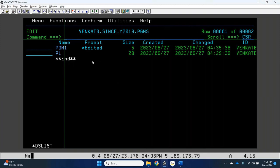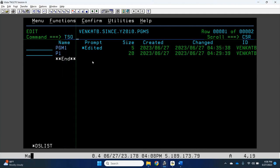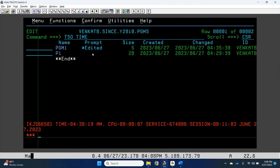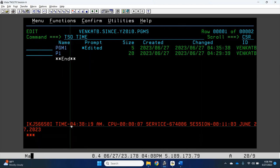To check the server time, the shortcut command is 'pso time'. Hit Enter and you can see the current time on the server — not your Windows system time, but the mainframe server time. This is how you can get the time of that particular server.